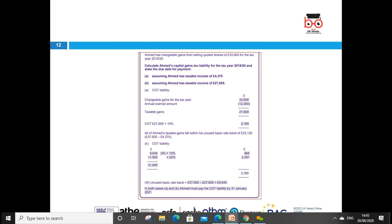Here is an example. MN has a chargeable gain from selling quoted shares of £33,600 for the tax year. Calculate the capital gains tax liability. Assume MN has other taxable income of £4,370. From the gain of £33,600, we first deduct the annual exempt amount of £12,000, leaving a taxable gain of £21,600. Since MN's other taxable income is £4,370, the remaining basic rate band is £37,500 minus £4,370 = £33,130. All of the £21,600 taxable gain falls within the basic rate band and is taxed at 10% capital gains tax.